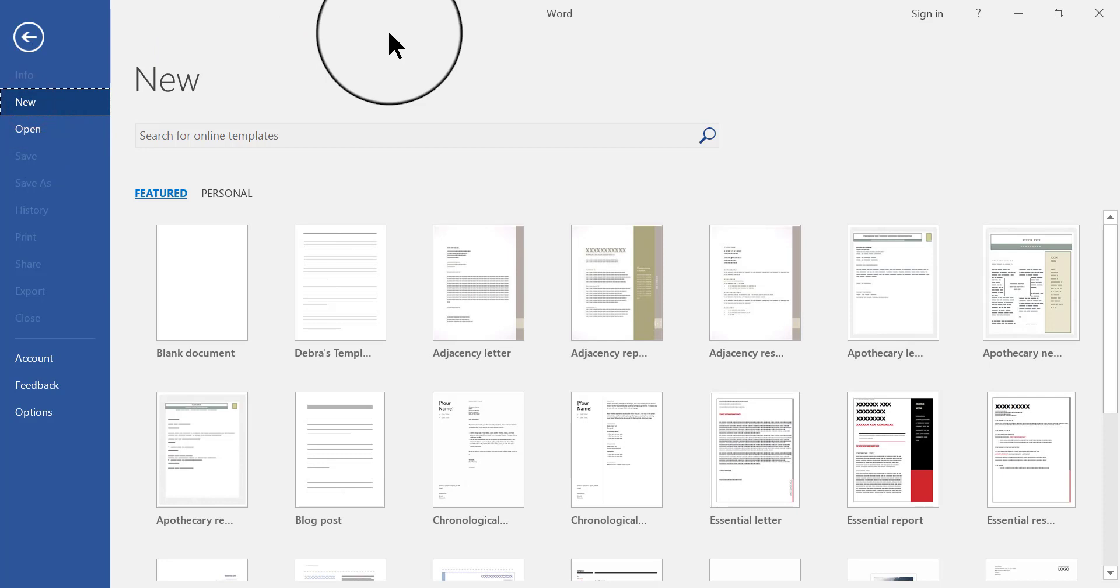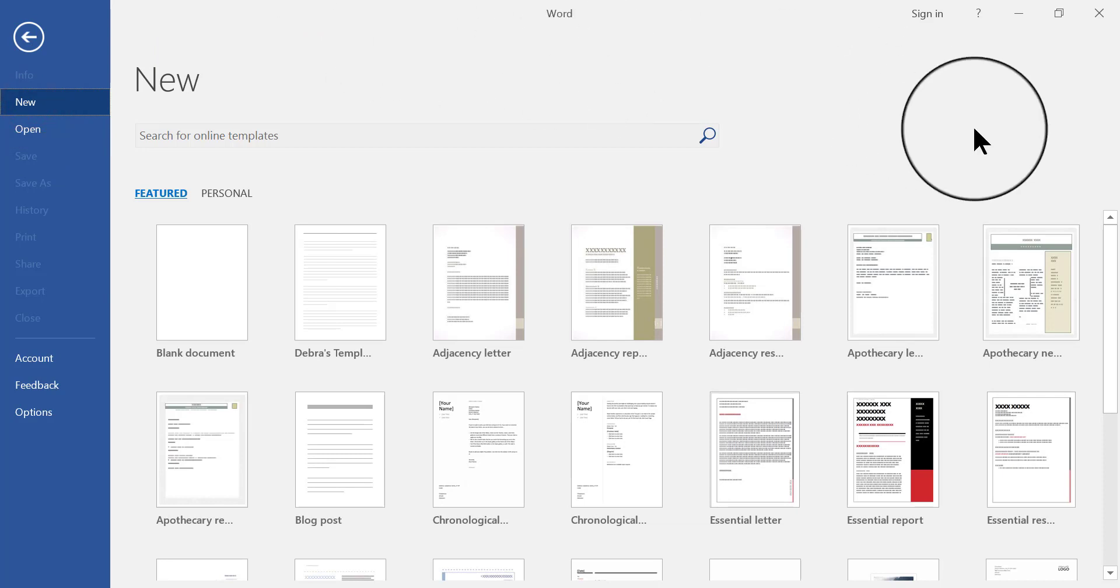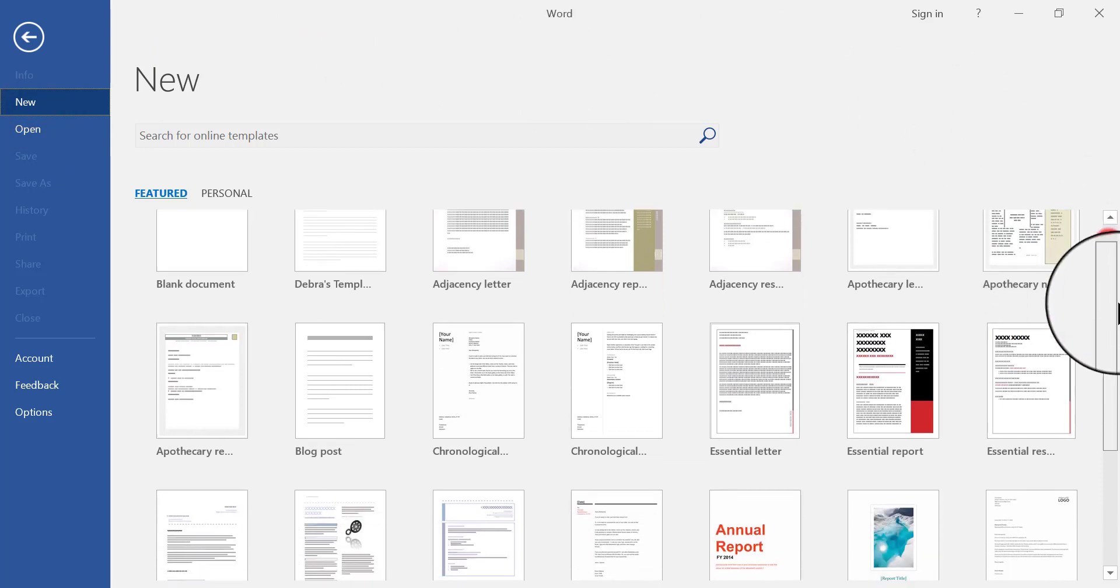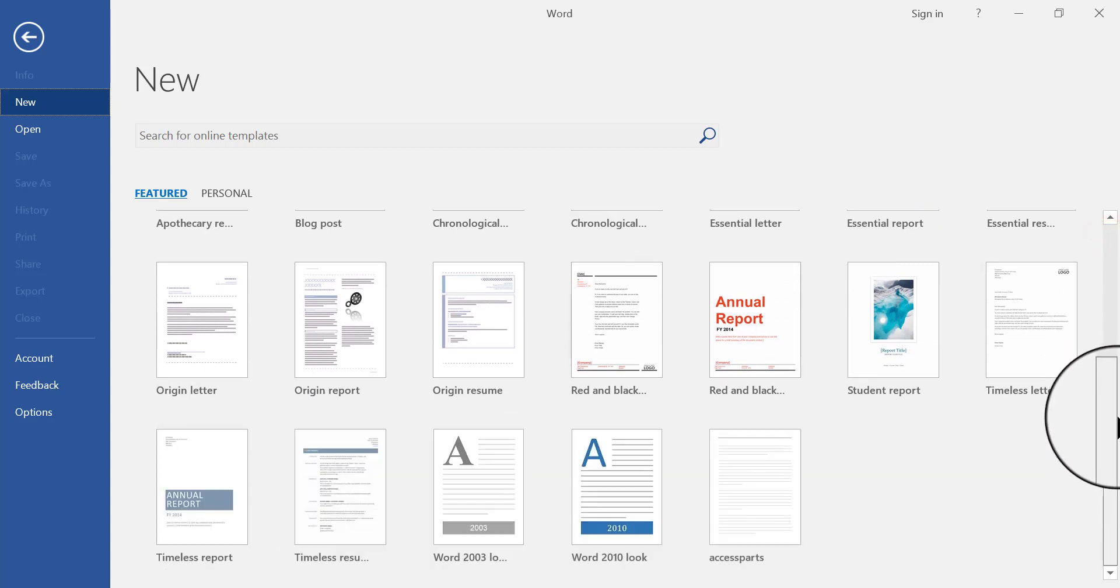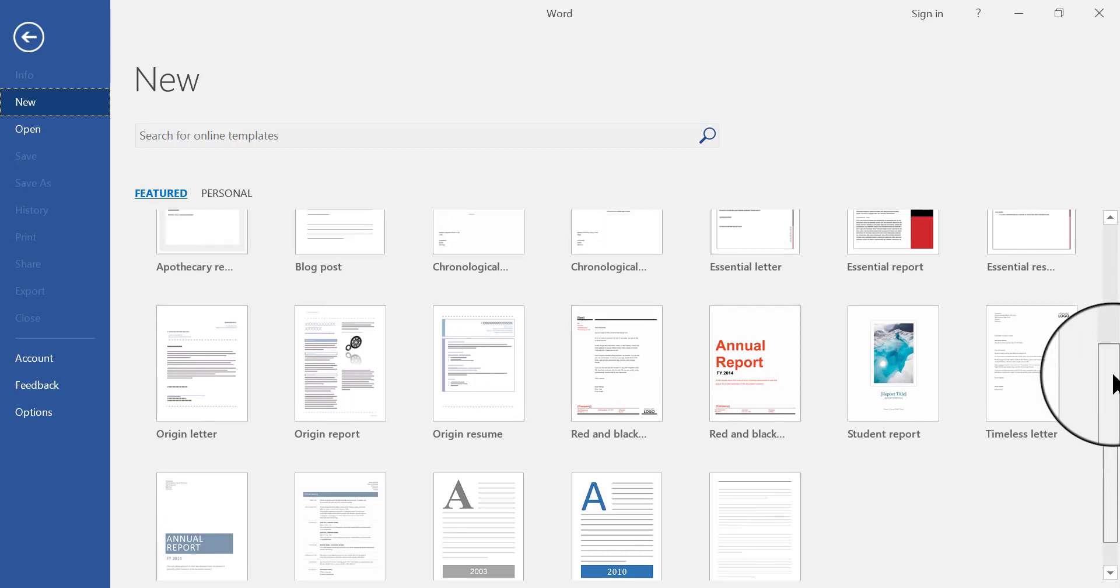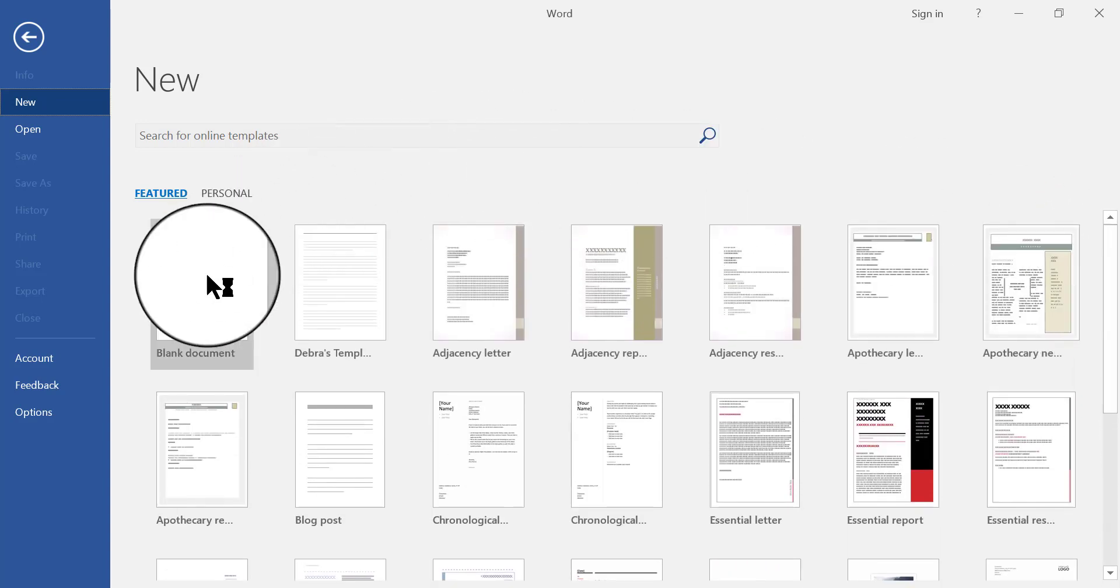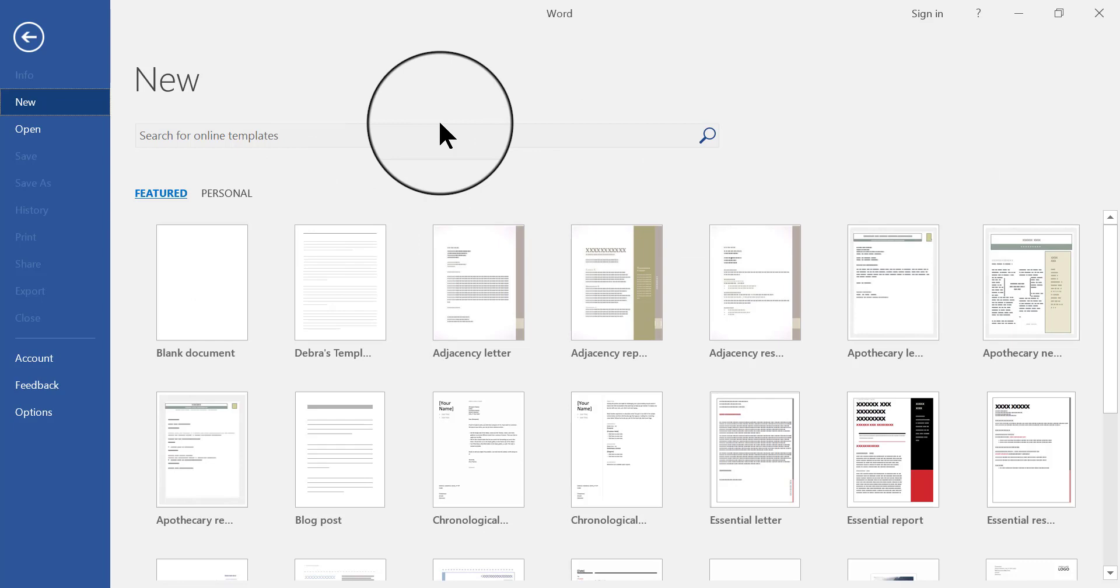When you click New, it brings up a whole bunch of templates that Word has pre-created for your use. You can scroll down through the templates and pick out one that you want to use, or you can build your own template from a blank document by clicking Blank Document.